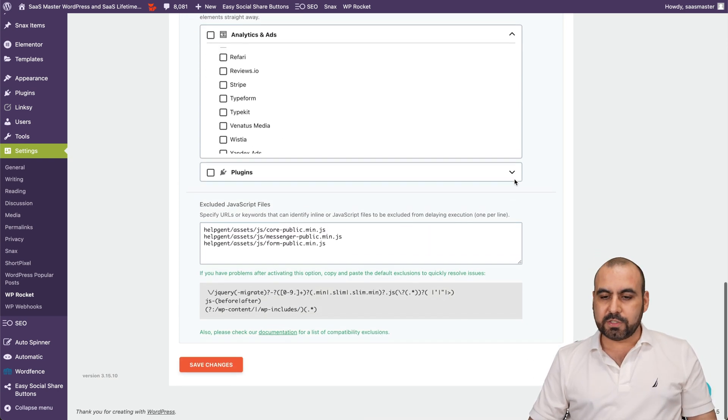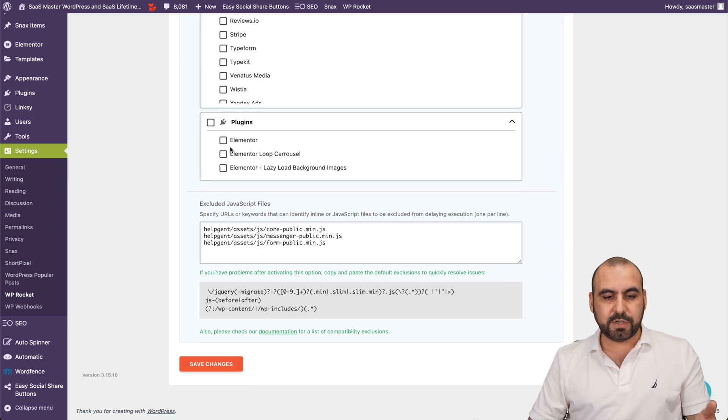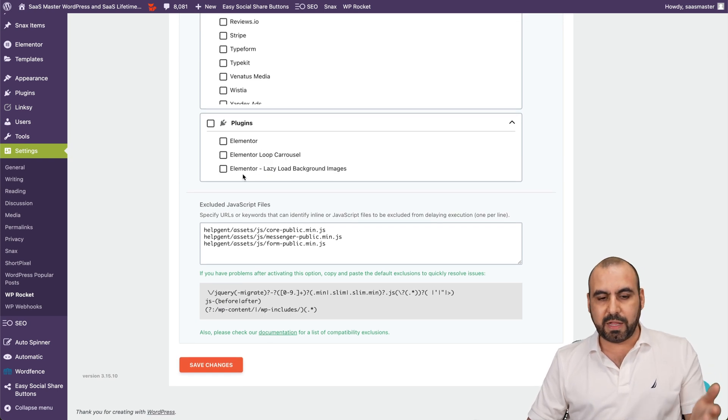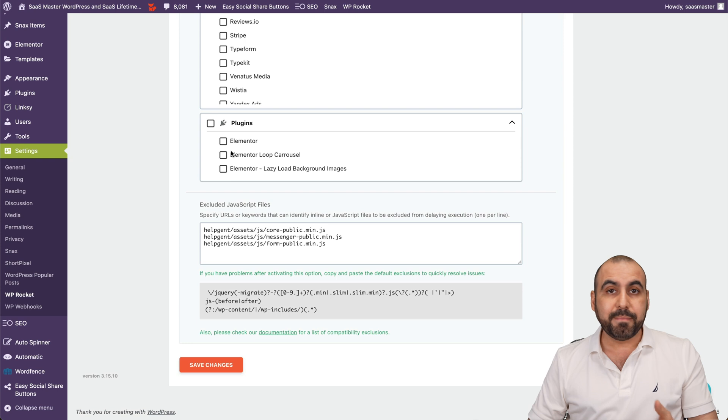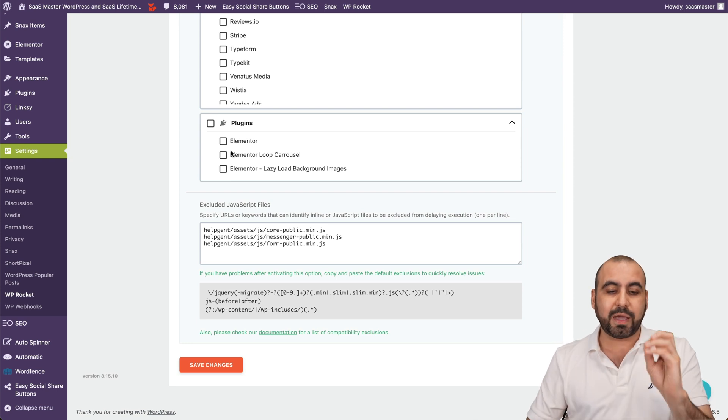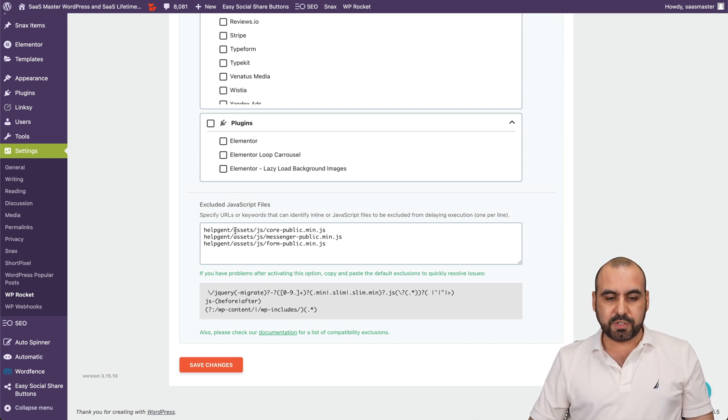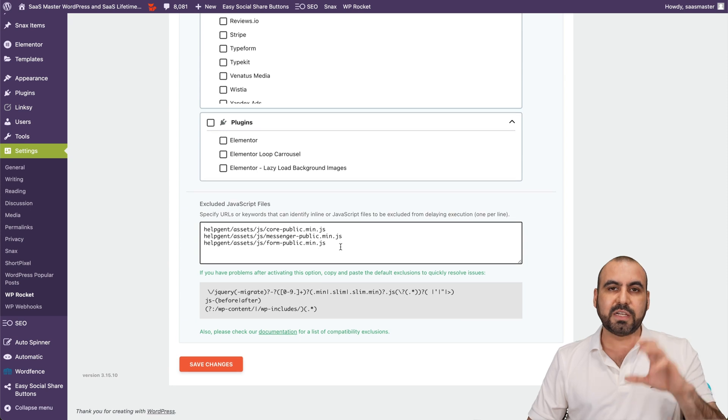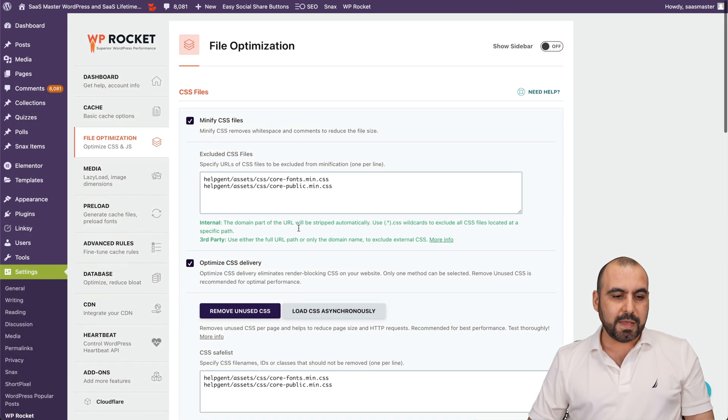And this also applies for plugins. So I'm using Elementor Carousel, Elementor Lazy Load. So maybe I can exclude this if I need it. Maybe something that is not loading correctly, so I can exclude it with this. And I can exclude JavaScript files. So you can see I have some exclusion right here, so it doesn't affect my cache plugin.